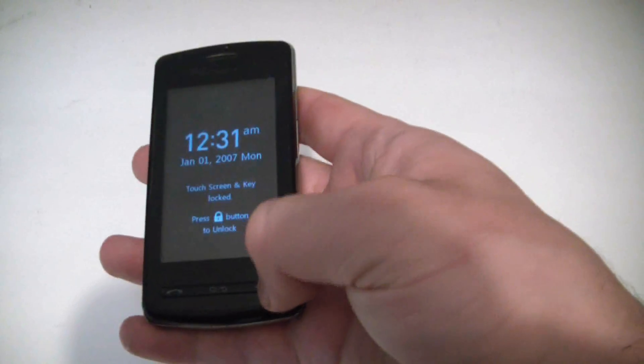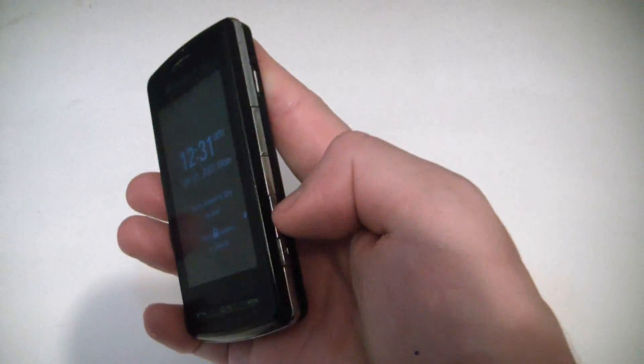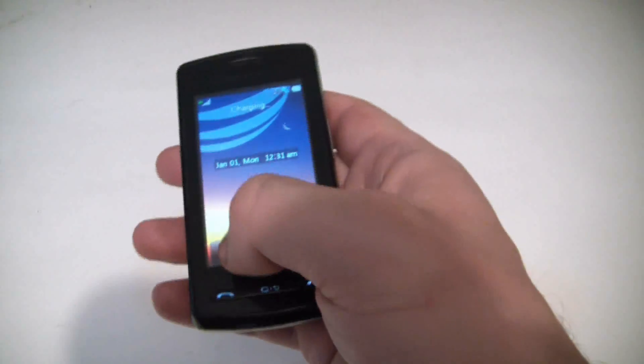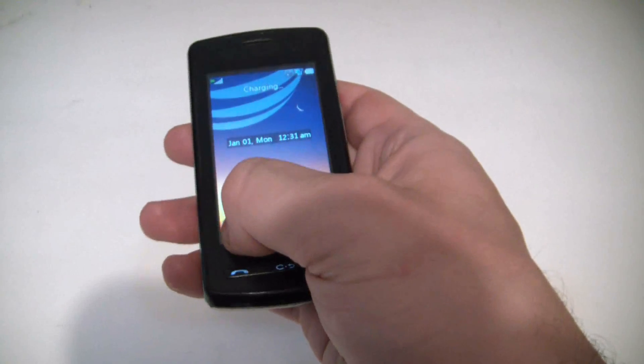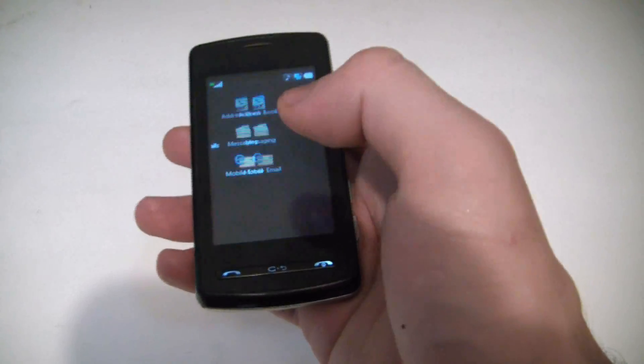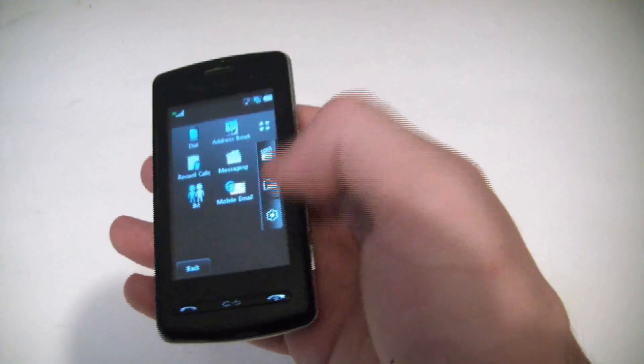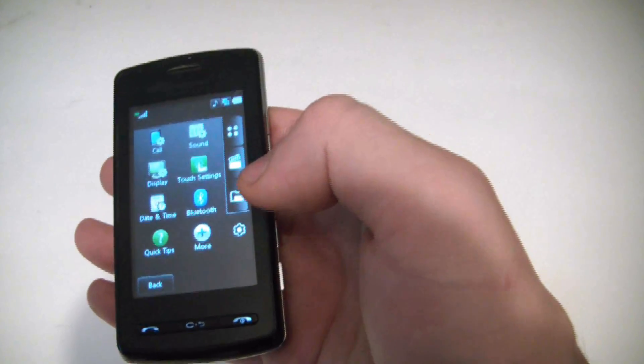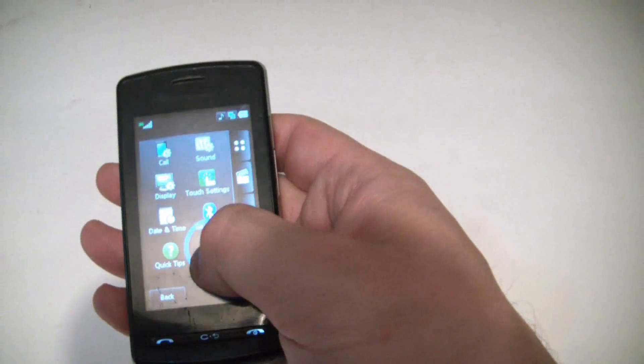Let's press the lock button right there, push that option there, and go to more.